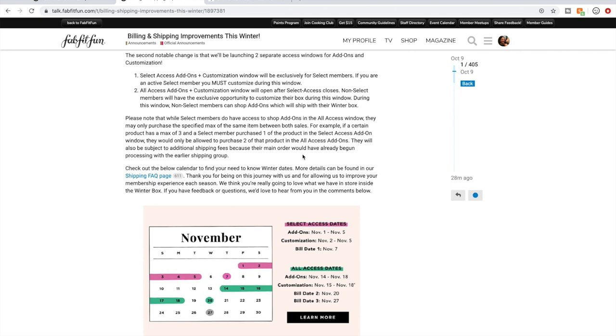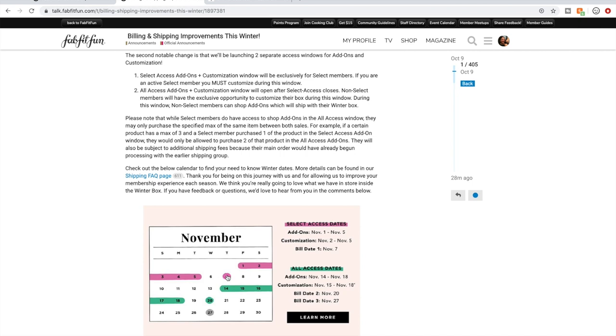Please know that while select members do have access to shop add-ons in the all access window, so in that green window, they may only purchase the specified max of the same item between both sales. For example, if a certain product has a max of three and a select member purchased one of the product in the select access add-on window, they would only be allowed to purchase two more of that product. So select members can shop during both windows, but we could be billed twice if we purchase more in the next window. It's becoming clearer.